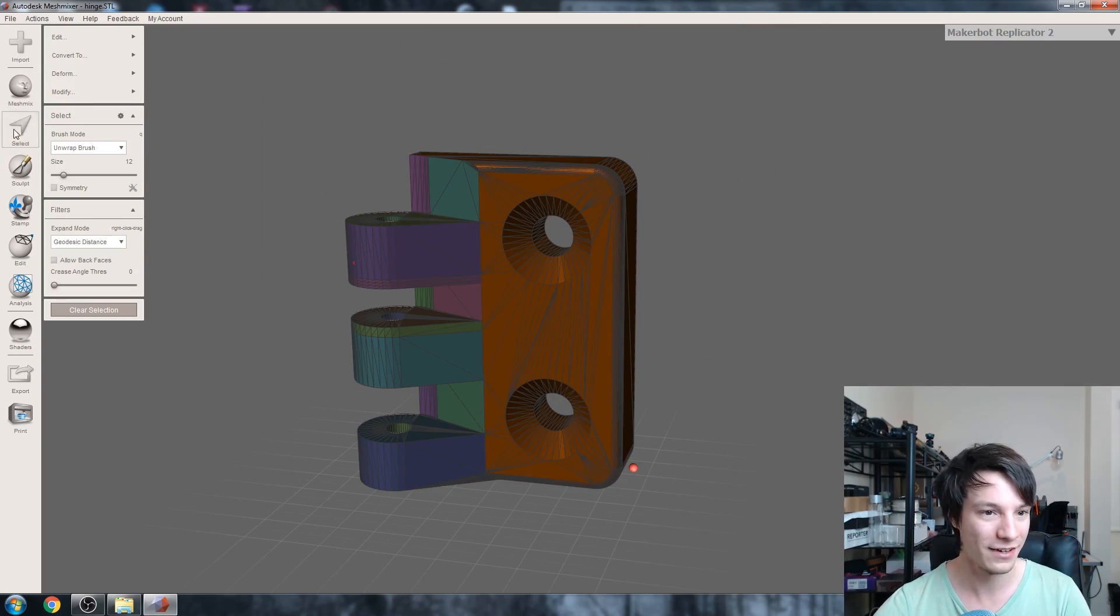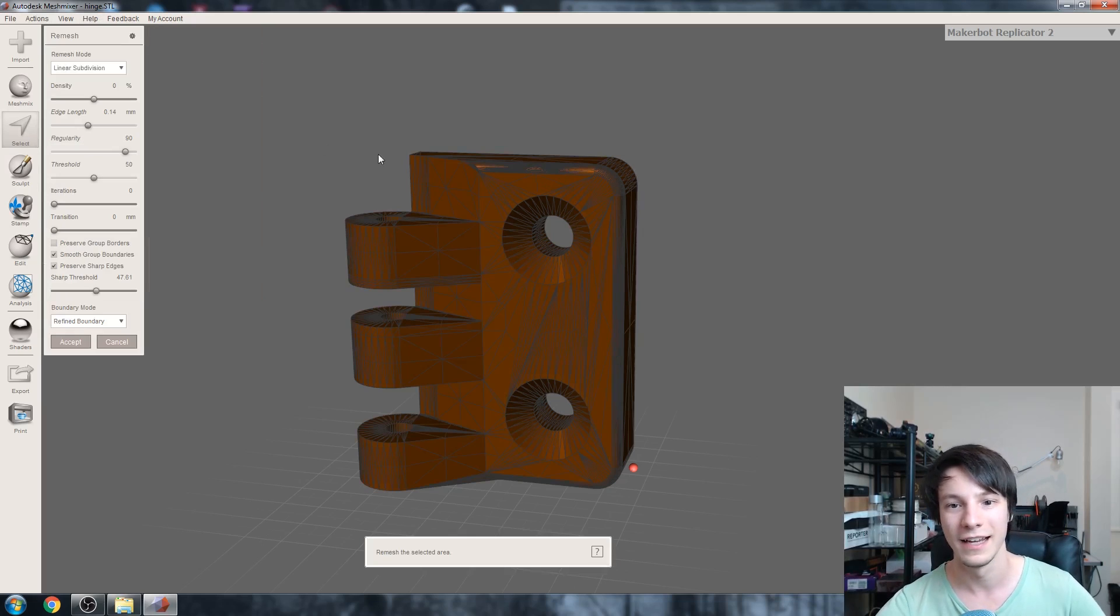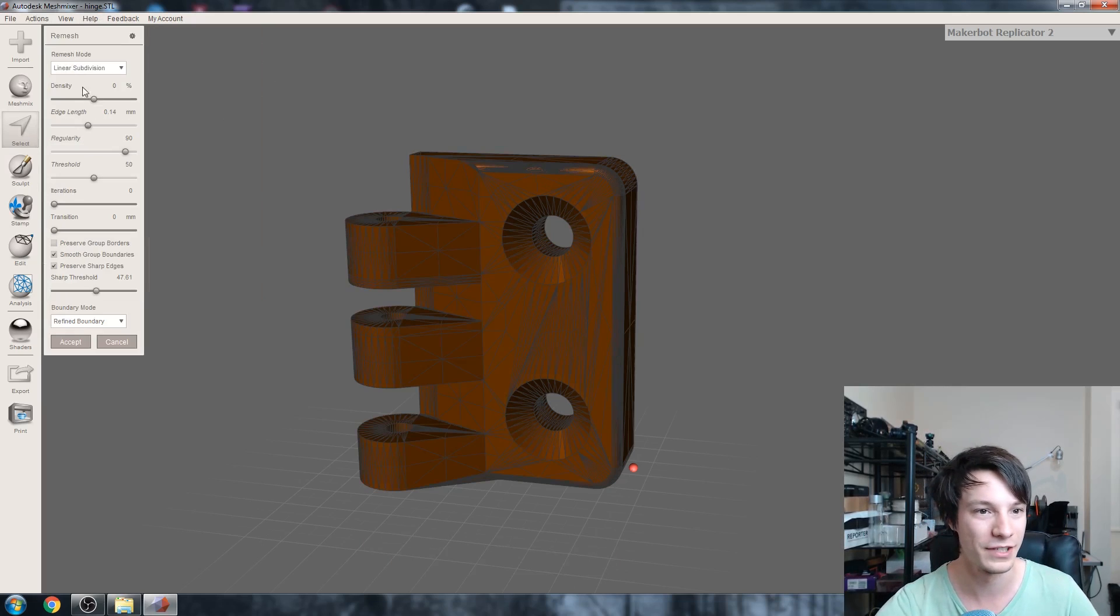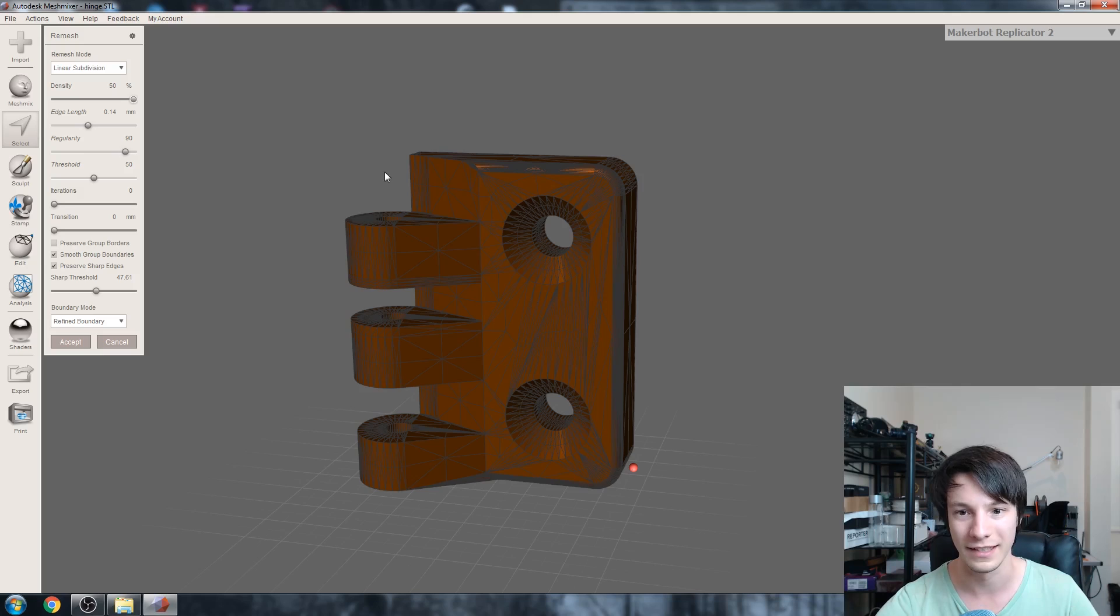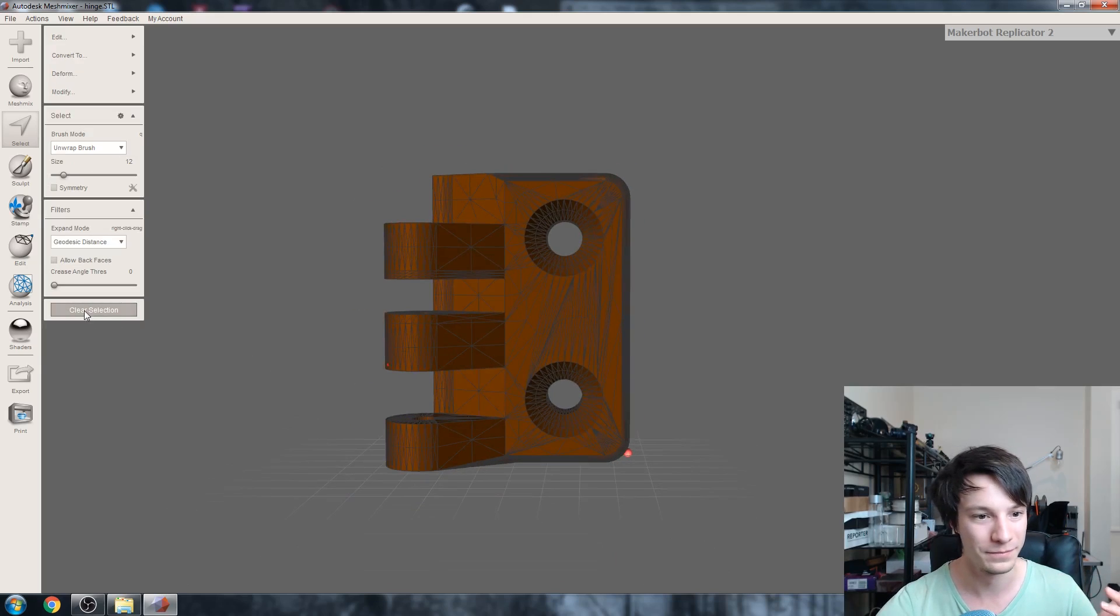Instead let's go to select all and then edit remesh, and let's add some more triangles in. Linear subdivision, let's just chuck it up like that, just more triangles for MeshMixer to work with.